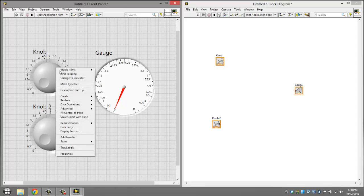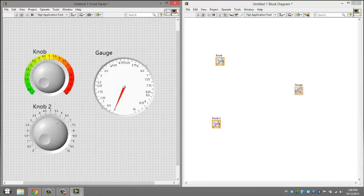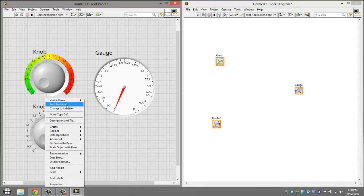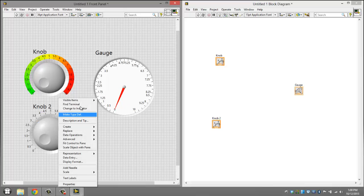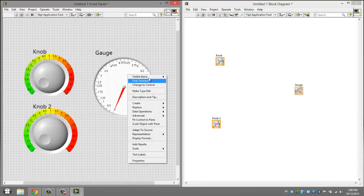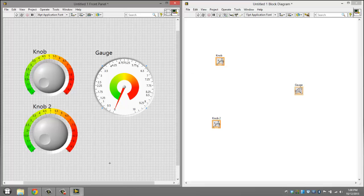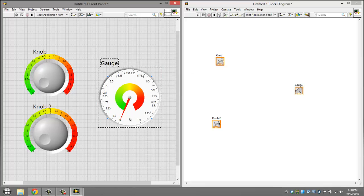Right click this, click visible, and click ramp. Right click this and do the same thing. And do the same thing for this, visible items, ramp.